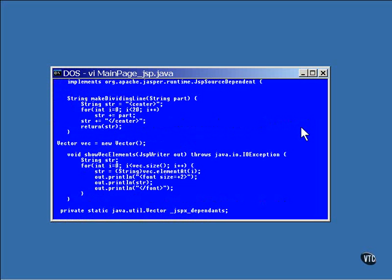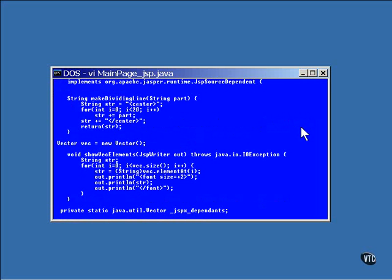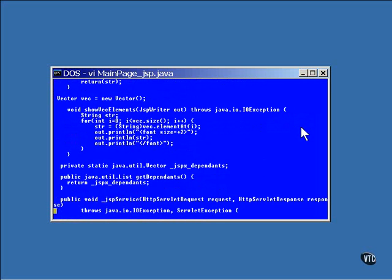The first thing in the class are your declaratives. In the MainPage JSP file, there were three: two methods and a reference to a Vector object. Nothing is done to this code. It's just inserted as it was written.